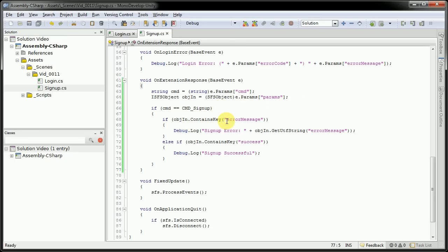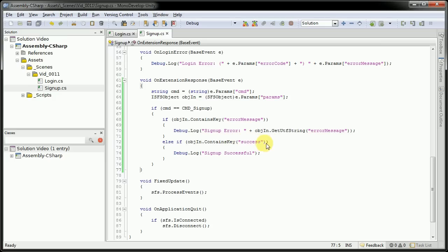If that contains the key error message, we're going to debug log, a signup error, and actually the error message itself. However, if it does contain the key success, that means that it was added to the database successfully, and we'll put this out into the debug log.